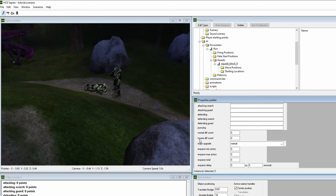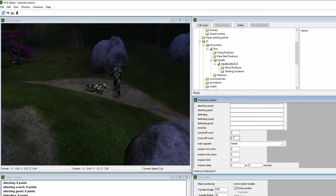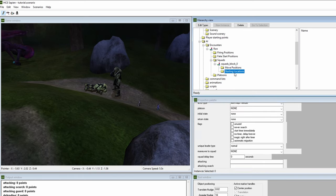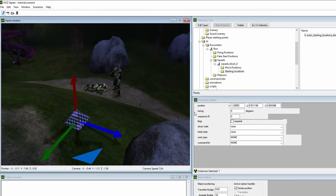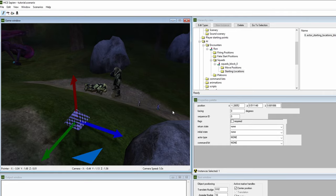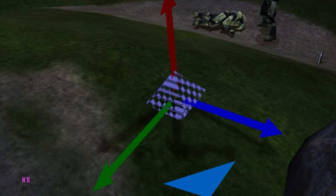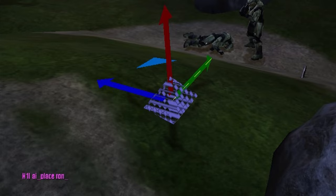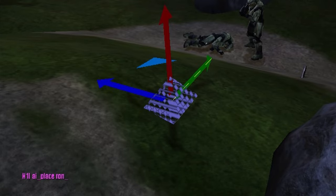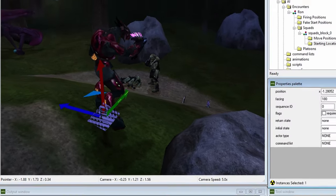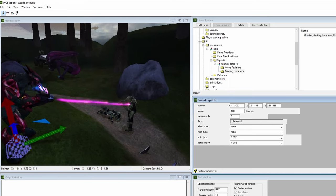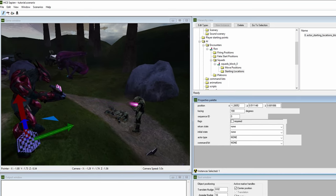Now scroll down to normal and insane diff count. These control how many actors will spawn depending on the game's difficulty, with insane representing legendary, and normal being the other three difficulties. Set both to one. Now click on the starting locations folder, then right click anywhere on the map. This is Ron's spawn point. Now let's spawn him. Hit the tilde key to bring up the command prompt. Type in the following: AI underscore place Ron. Now we have an elite that actually has a brain and is aware of his surroundings.